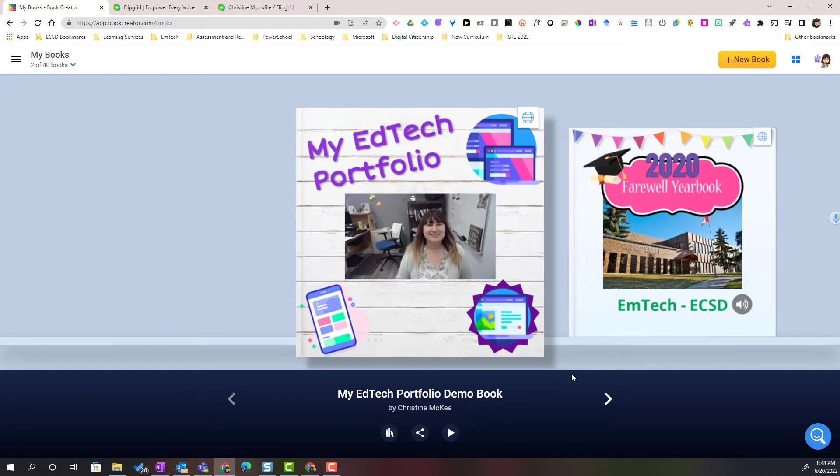Thanks for checking out Book Creator with me as we create digital portfolios with our students for assessment of learning.